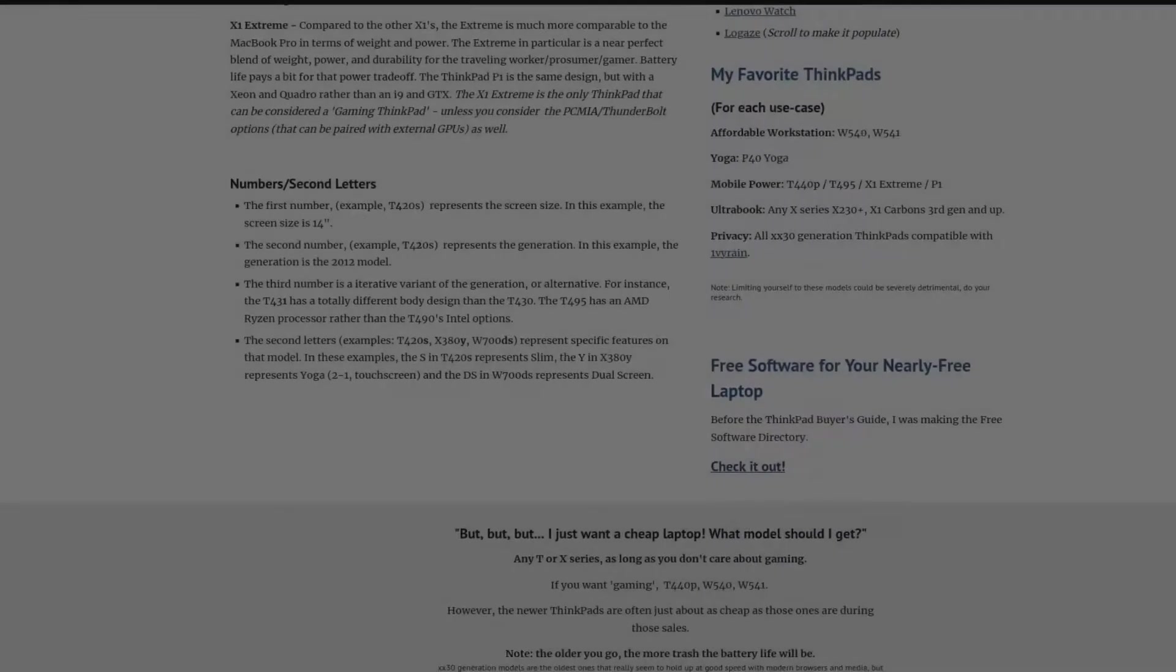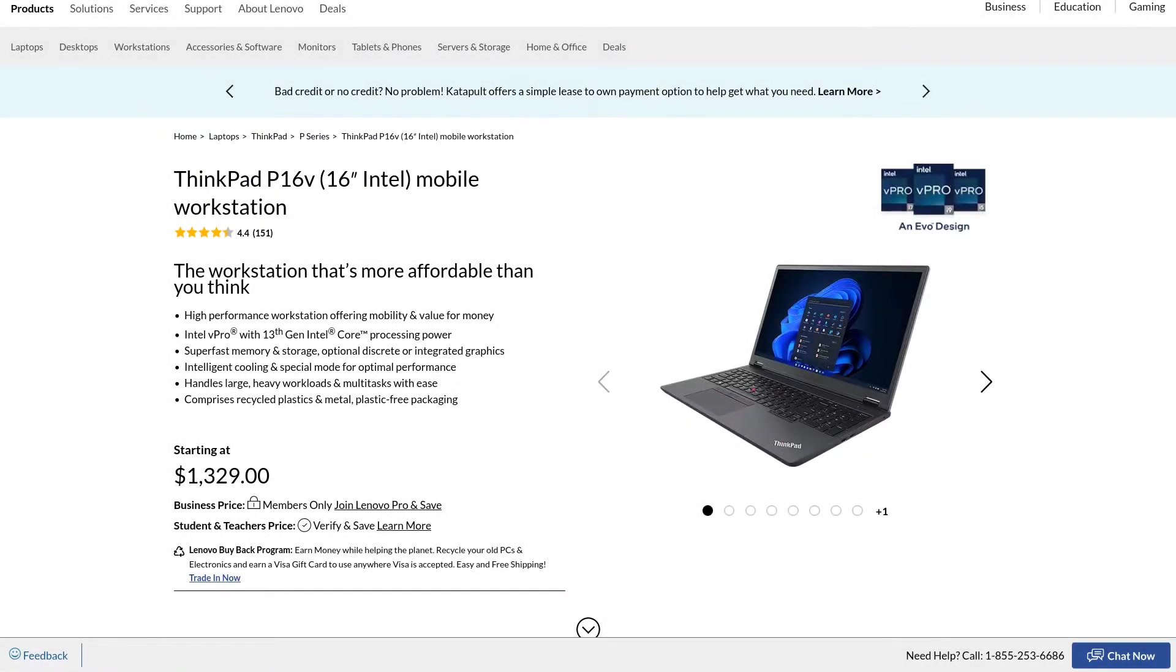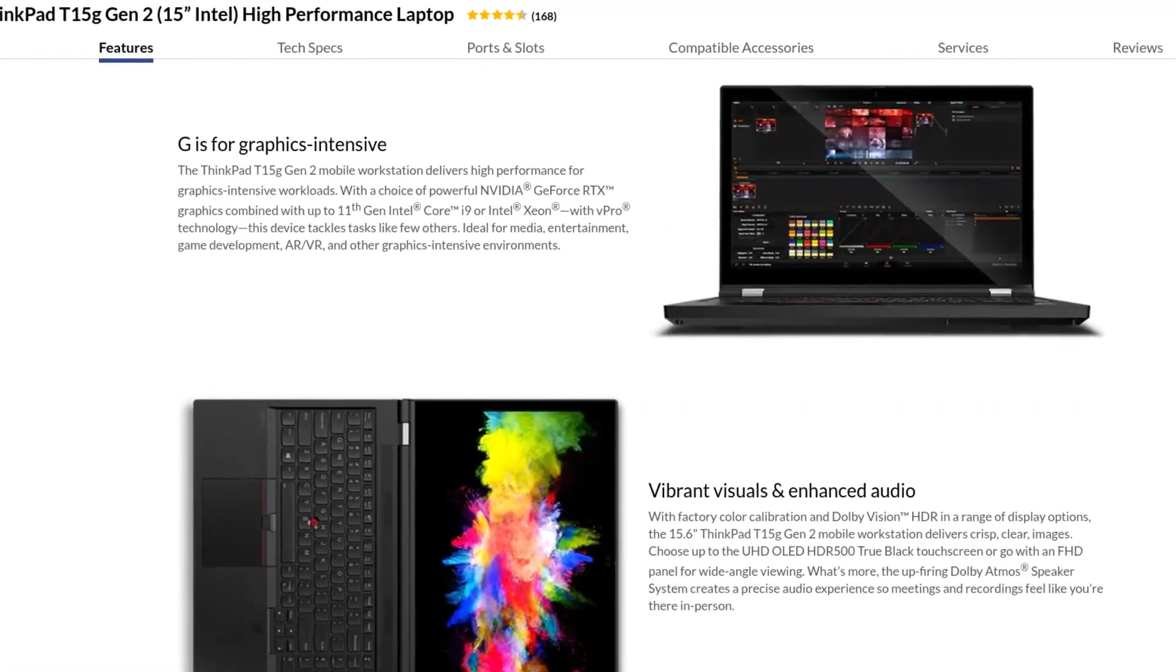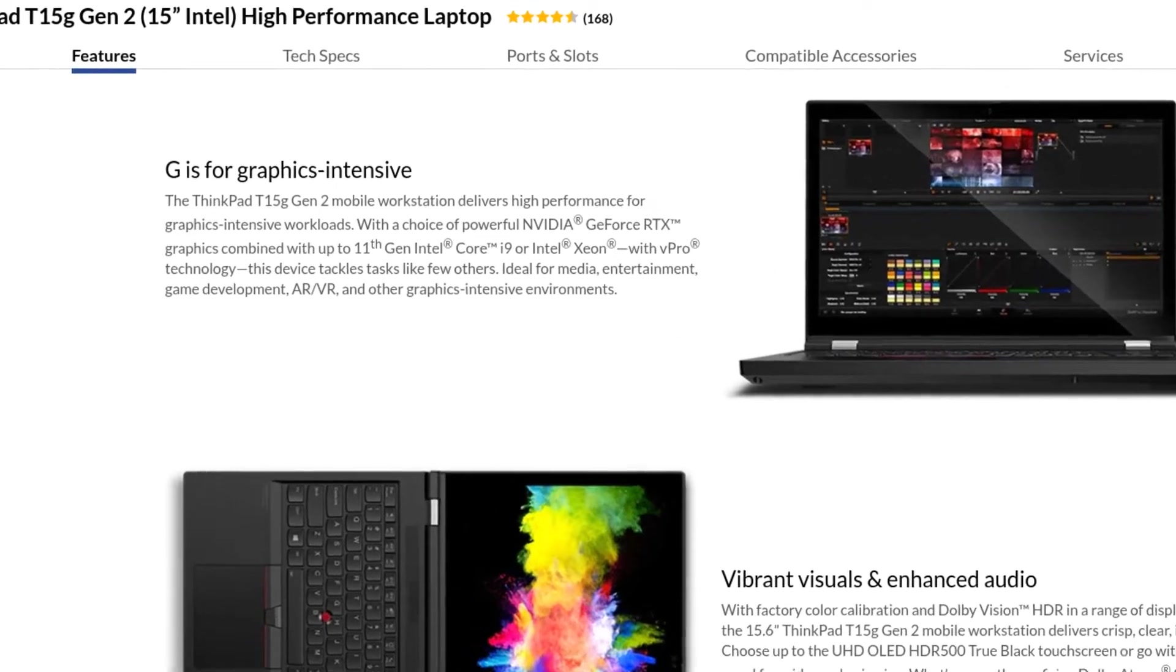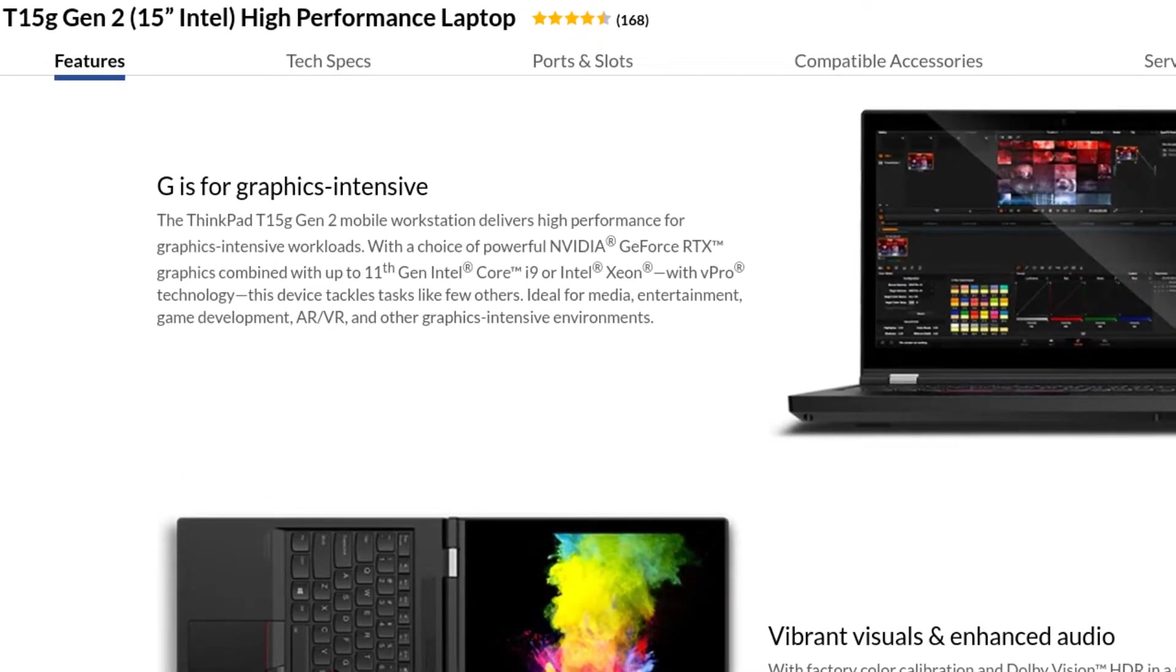Lenovo has a few more now, one of which is the V, which I guess stands for value. And then there's the G in the T15 and you can take it as the gaming or graphics intensive variant, which unfortunately isn't entirely true here.